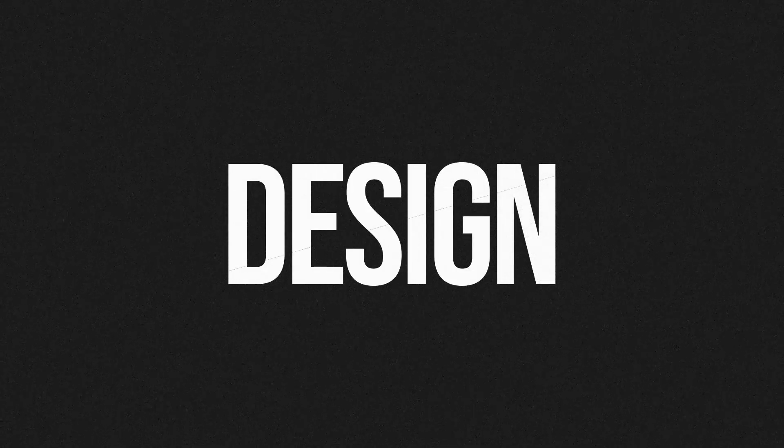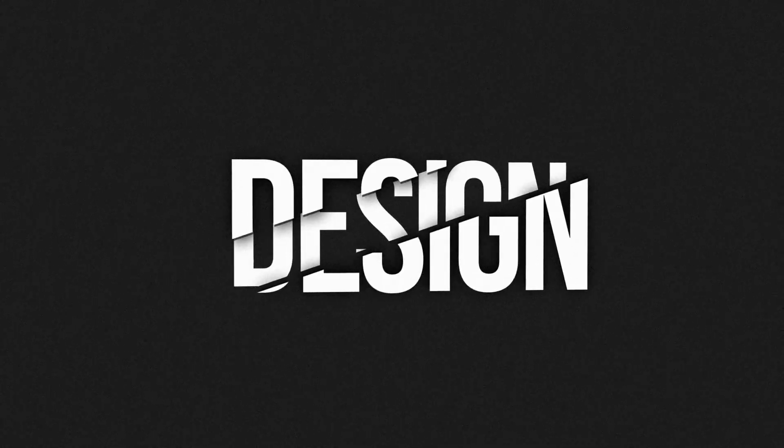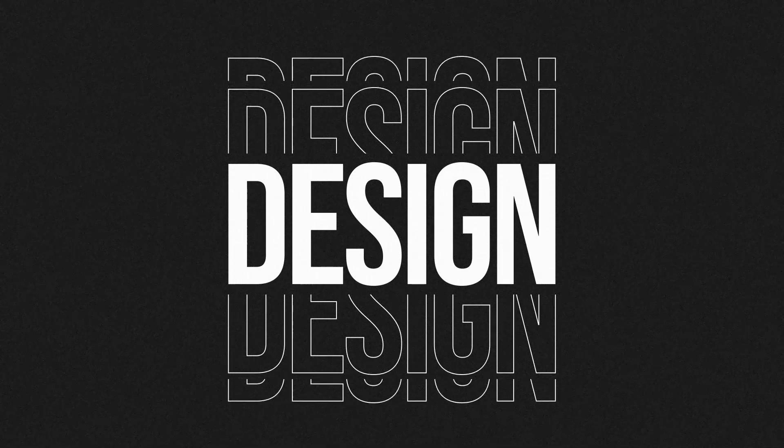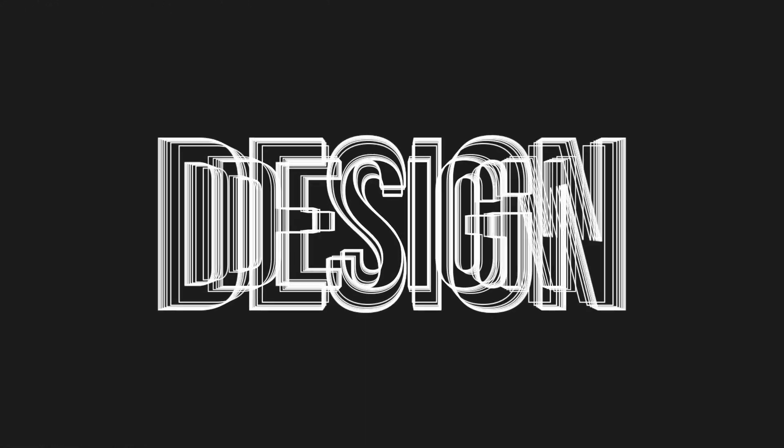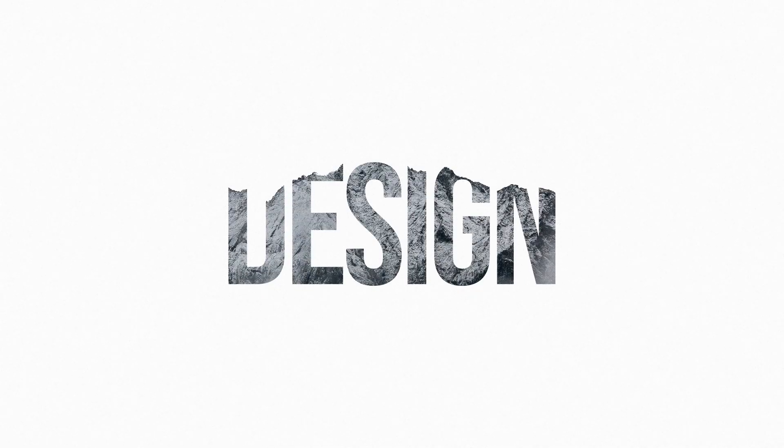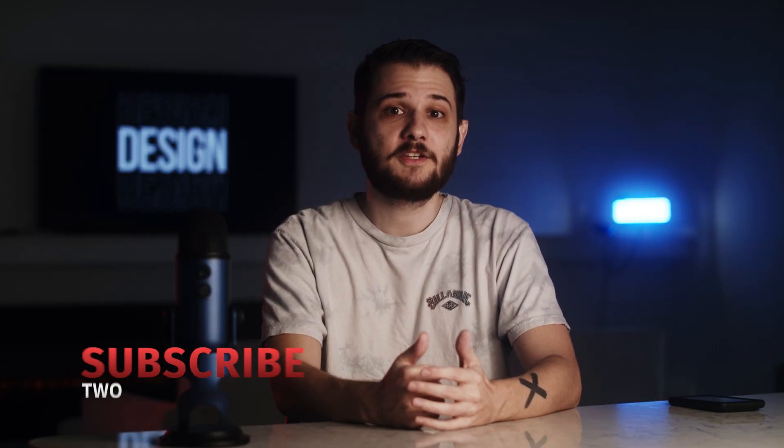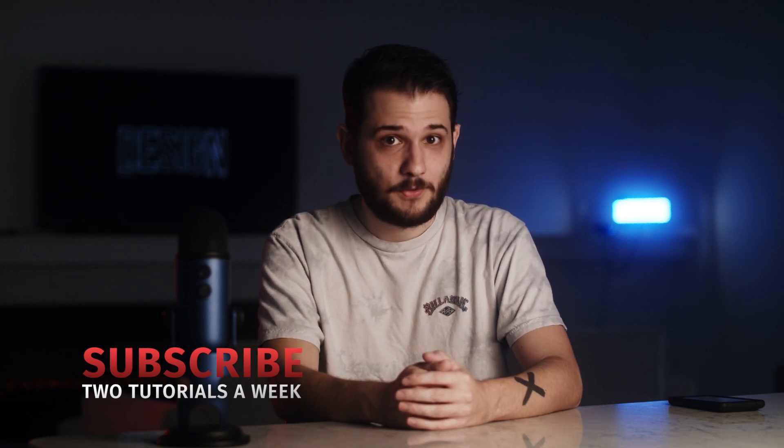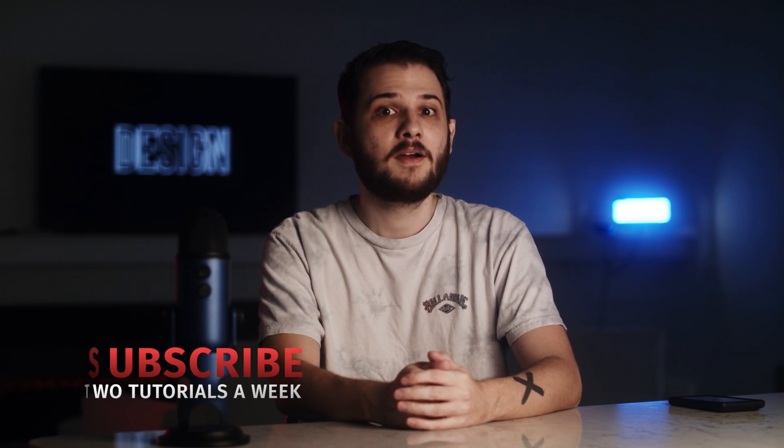Now you know five new design techniques that you can use to enhance your title animations in After Effects. Make sure to subscribe to the channel for more post-production tutorials every week, and remember, always be creating!